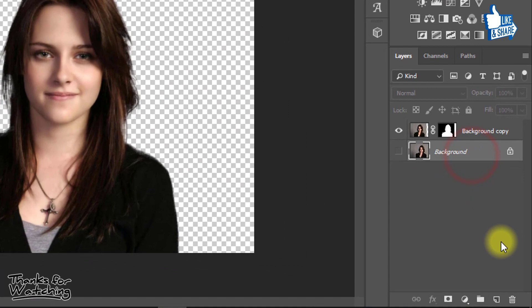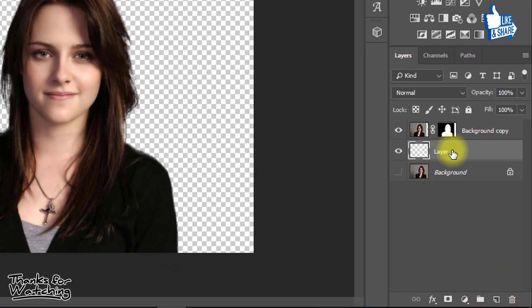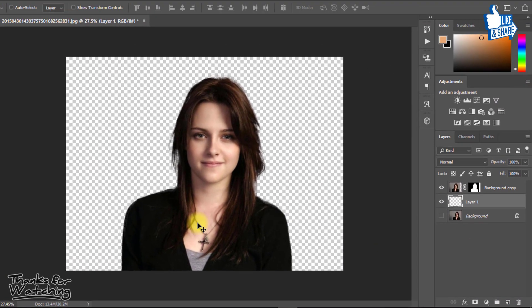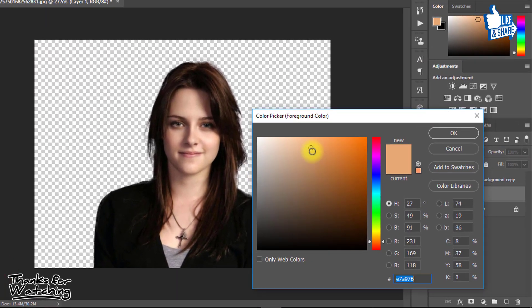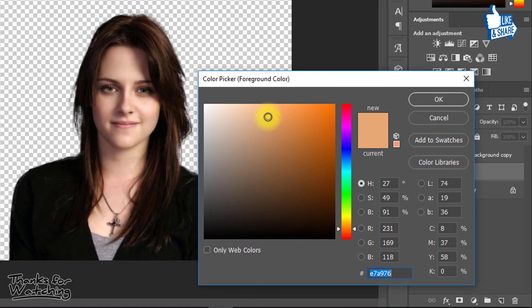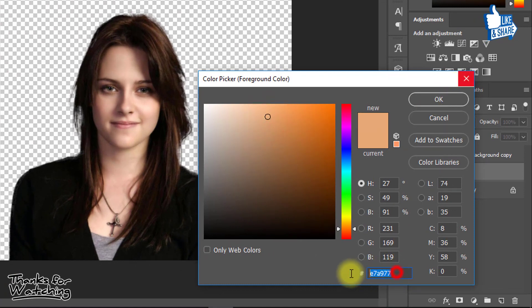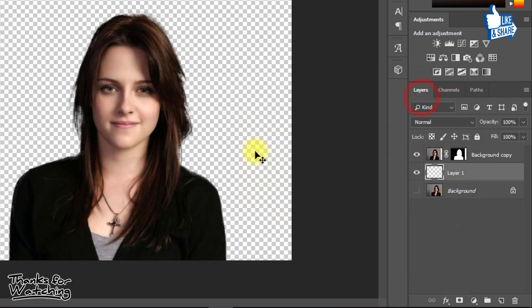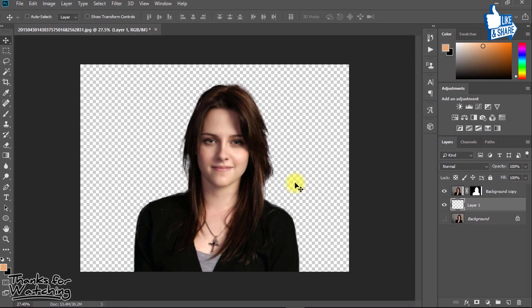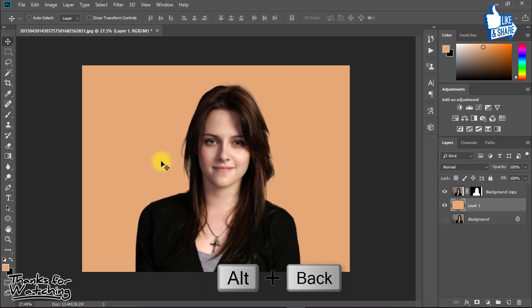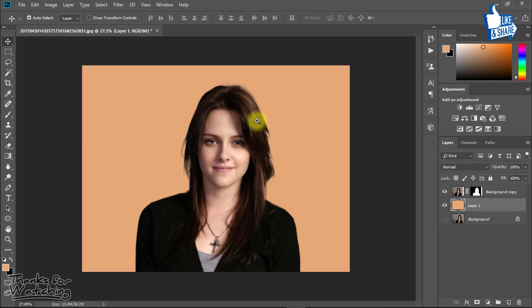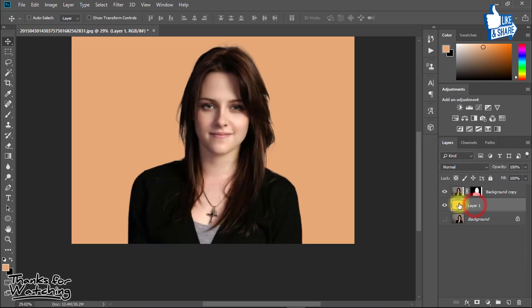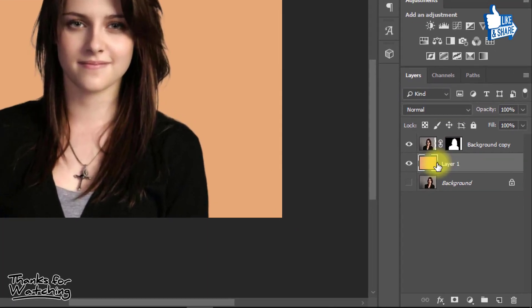Now create a new layer and select your any foreground color. Now just press Alt or backspace or Alt or delete. This is one trick.